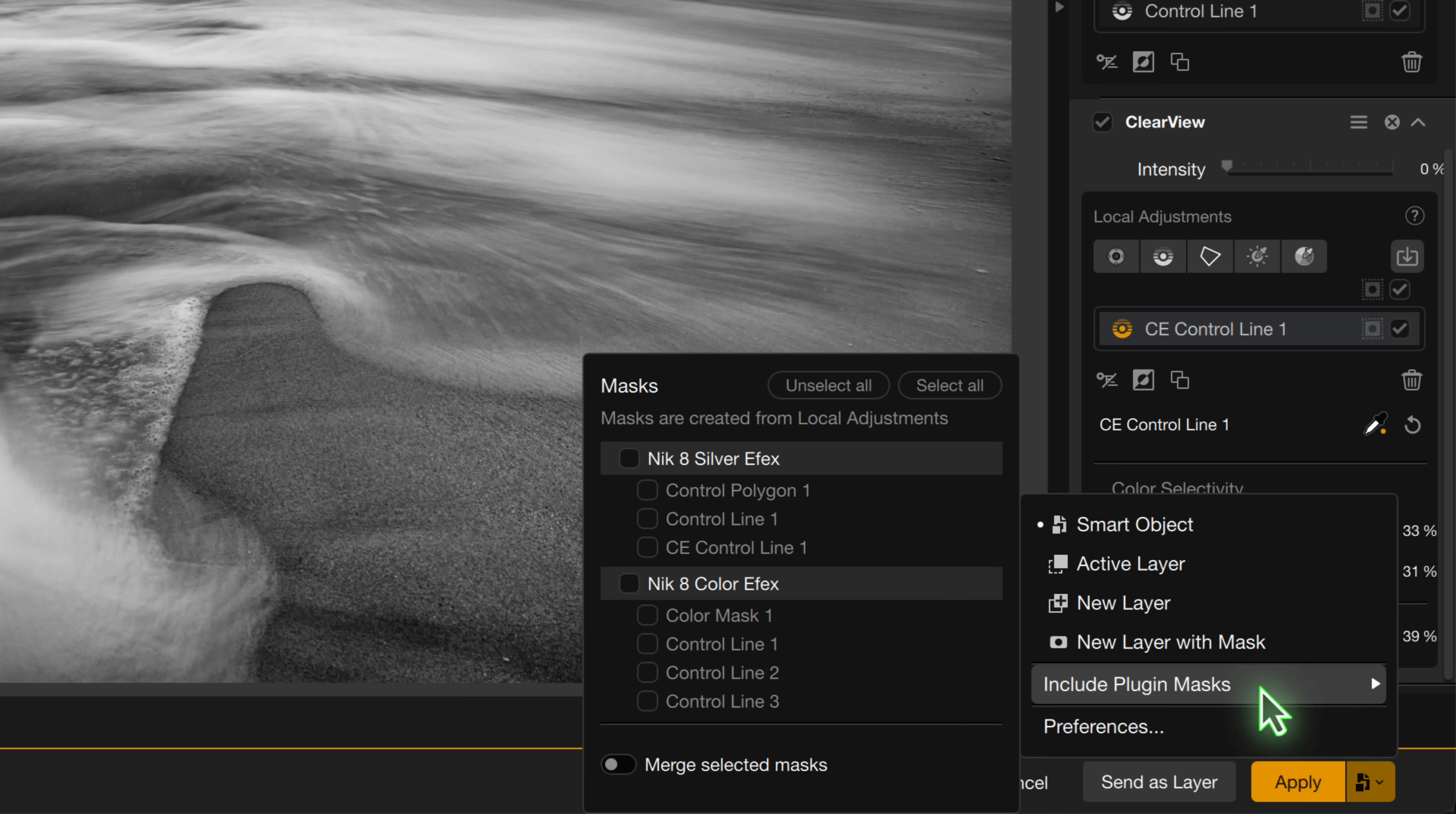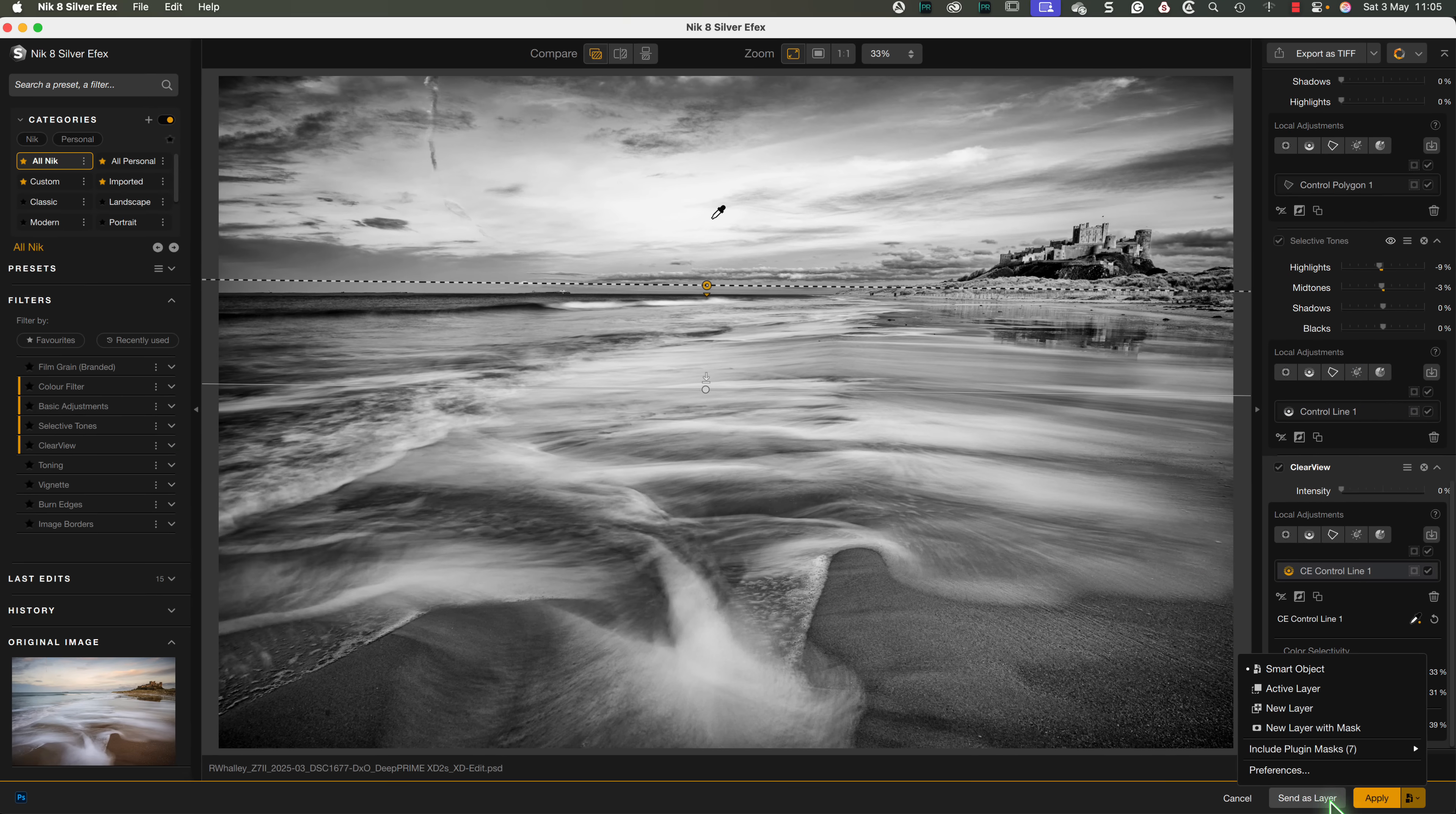we see the different selections added during this editing session, including those from other plugins. We can now select which of these that we want to apply. Let's select all of them now, and then we'll click the Apply button.